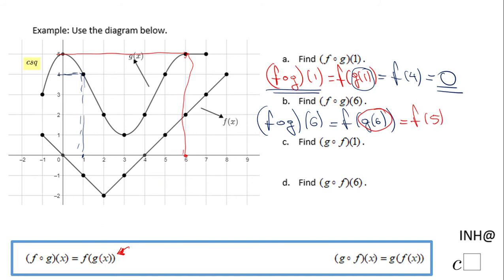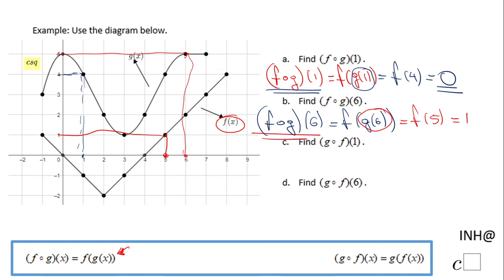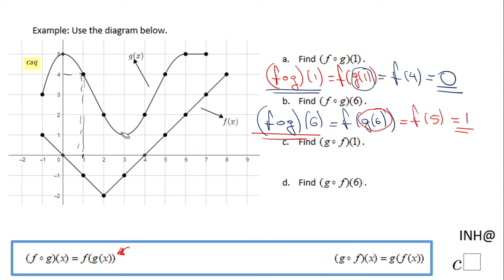I'm going to go to 5 in the diagram. The F function is the first one, and I read F of 5 — that is 1. So F combined of G of 6 is 1.